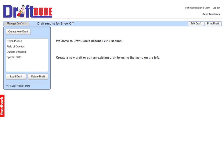Thanks for checking out DraftDude.com. This is about a 90-second preview of our free baseball service that includes projected statistics, player rankings, and all that stuff.